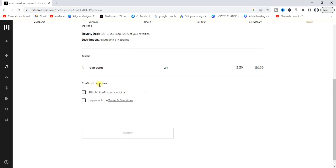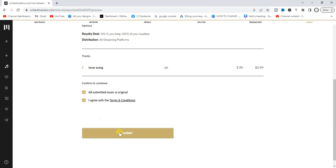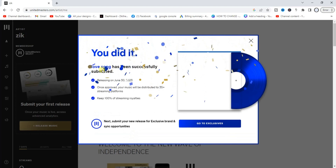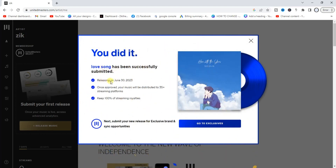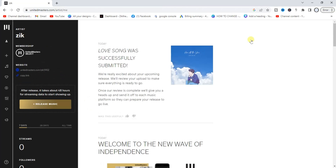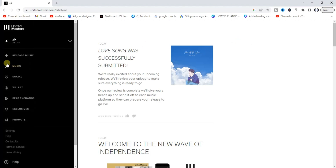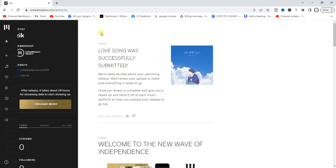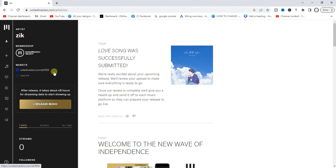Now we have to confirm to continue. Check the box confirming all submitted songs are original, check the other box, then click submit. It says 'You did it!' — the song has been successfully submitted and will be released on June 30th and approved. We have successfully released this song and it will be published on Apple Music, Spotify, and 35-plus other music streaming platforms.